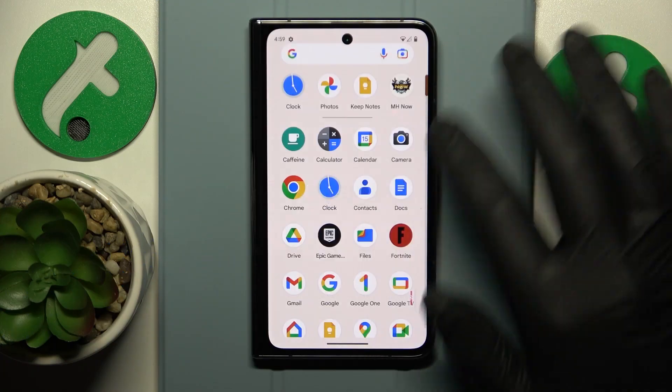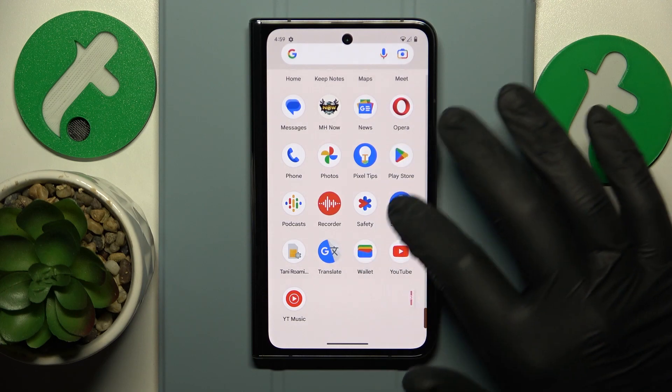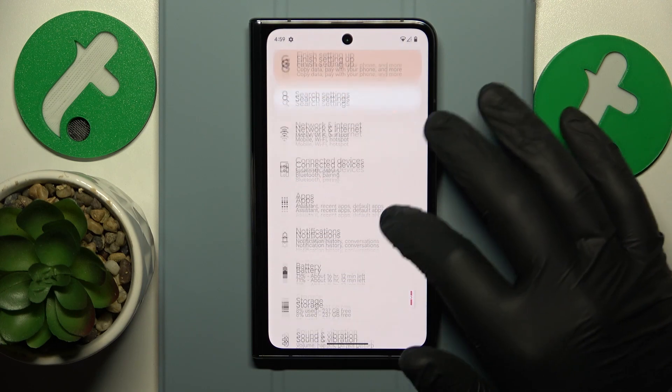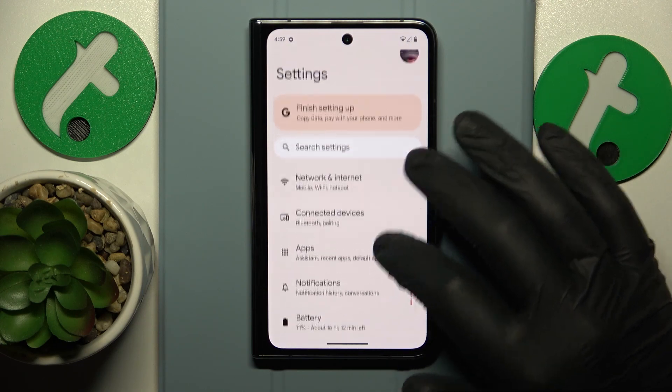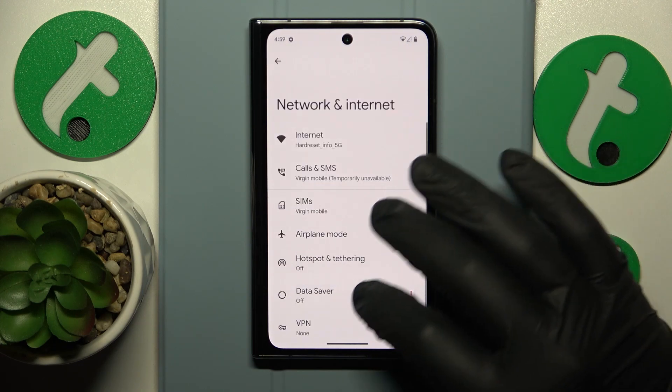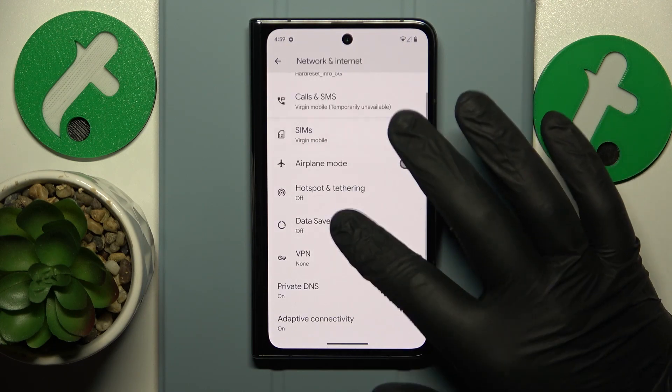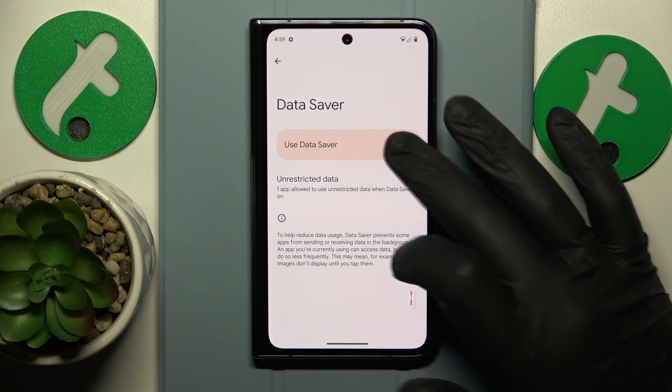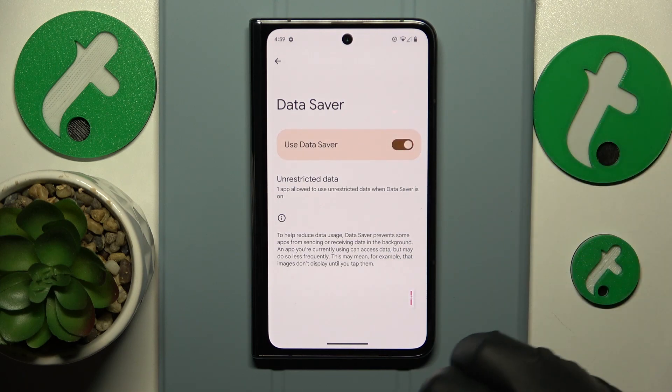To start, you will need to launch Settings, then enter the Network and Internet category, then open the Data Saver page and simply switch it on.